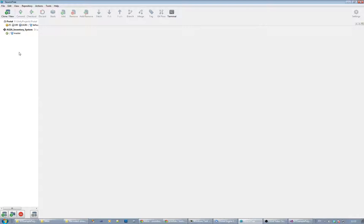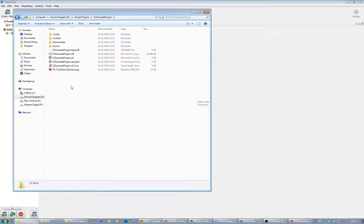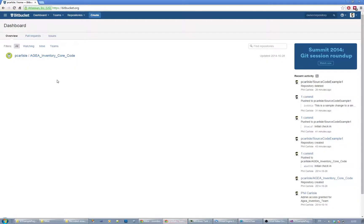What we want to do initially is create a local repository for this folder here. We're going to use Source Tree to create a local git repository for this directory, and then we're going to create the same thing in Bitbucket which hosts the remote repository. We create our local one on our client machine and then upload it into Bitbucket so that other people can get the same thing - they can clone it and those kinds of things.